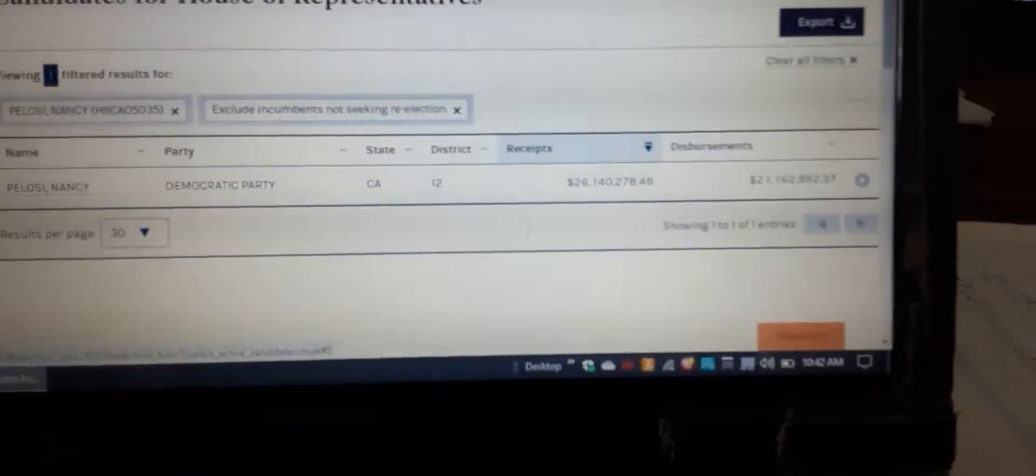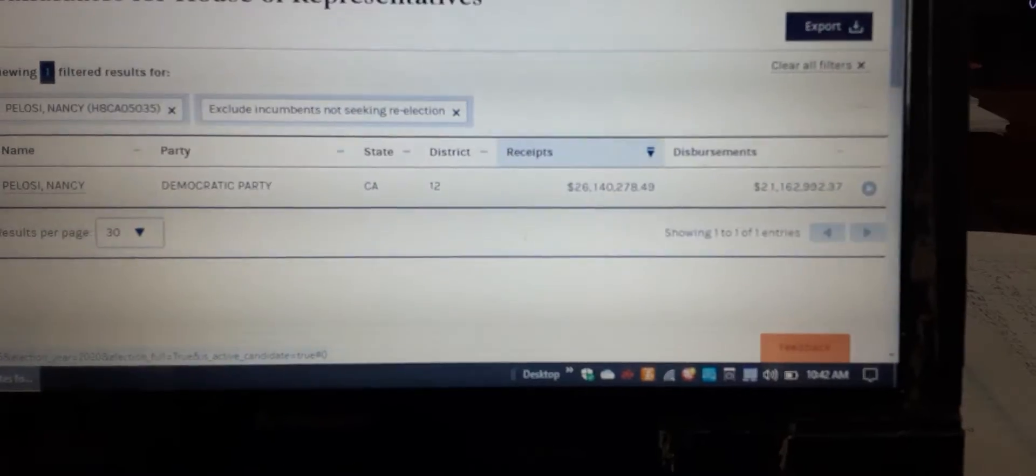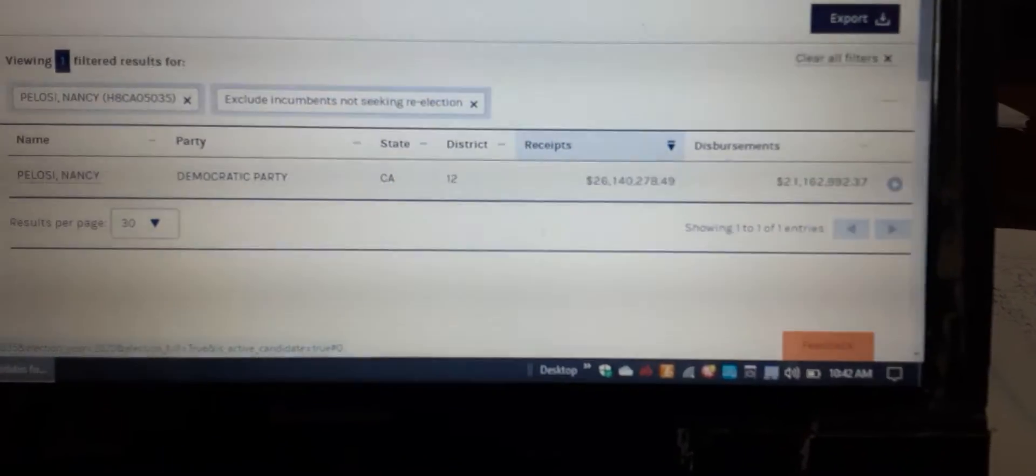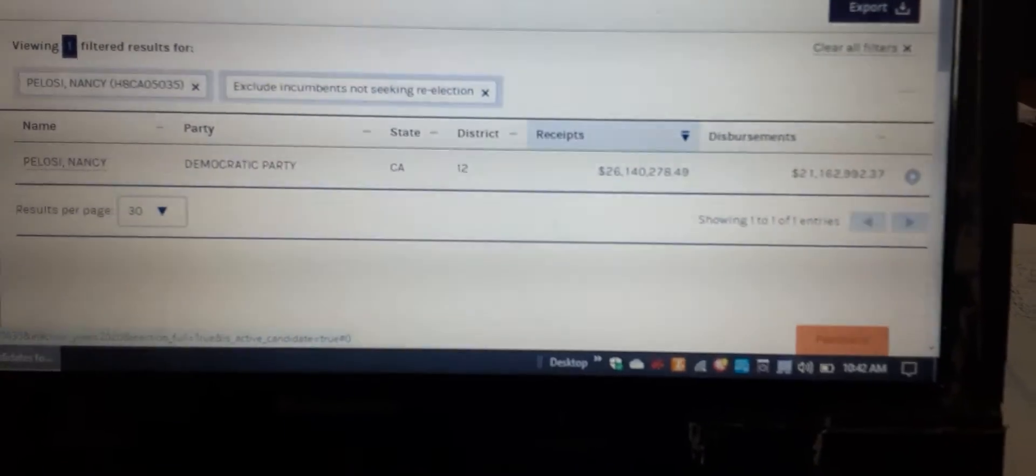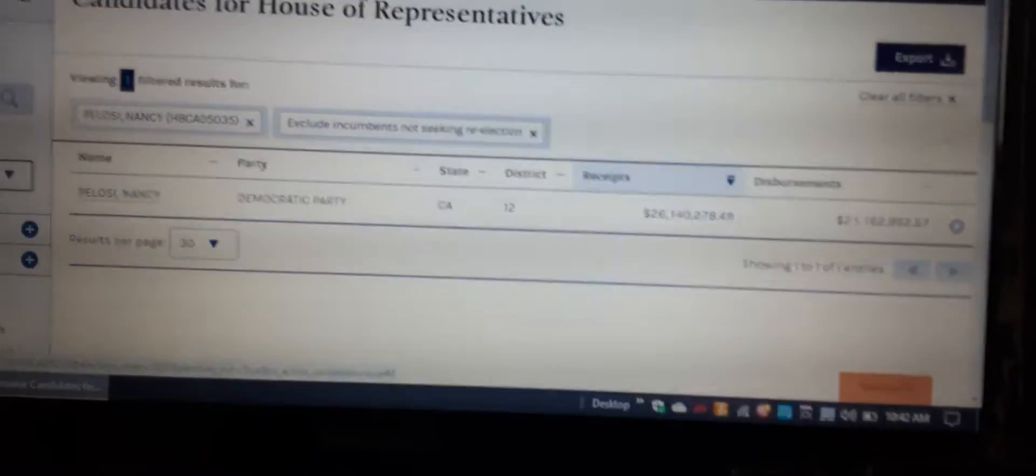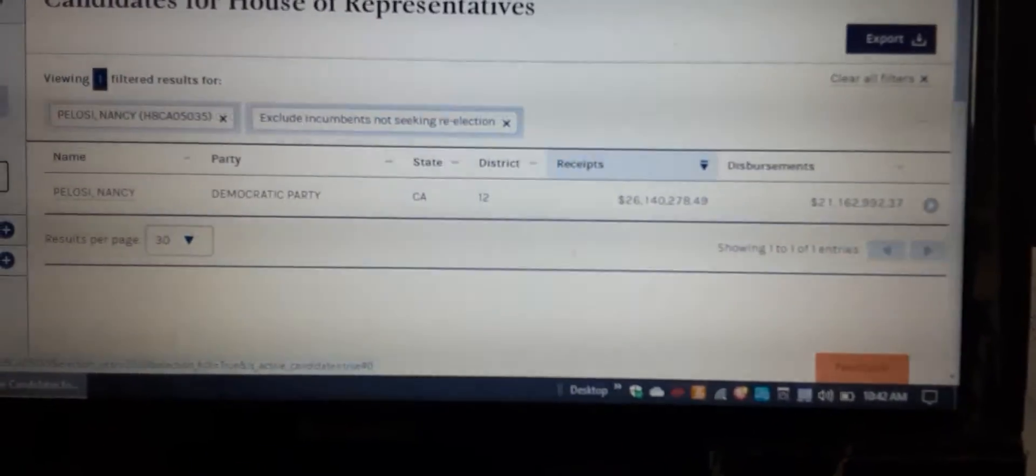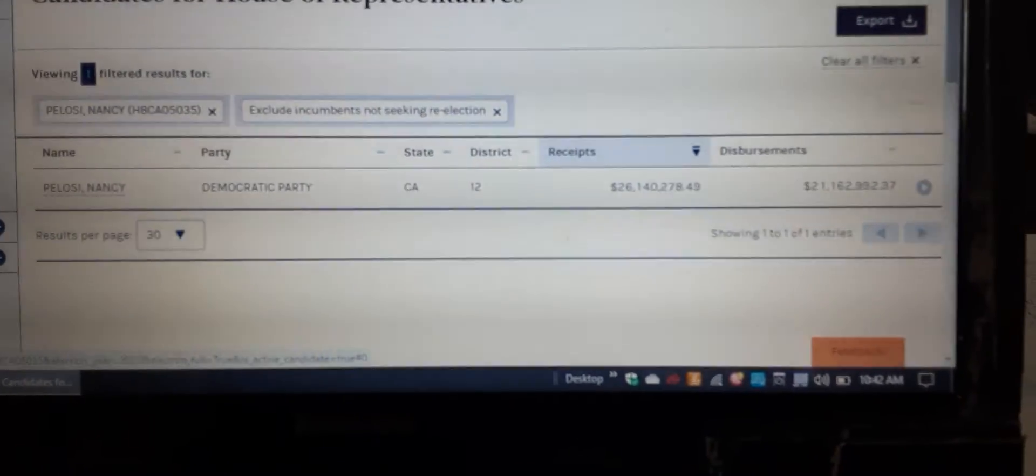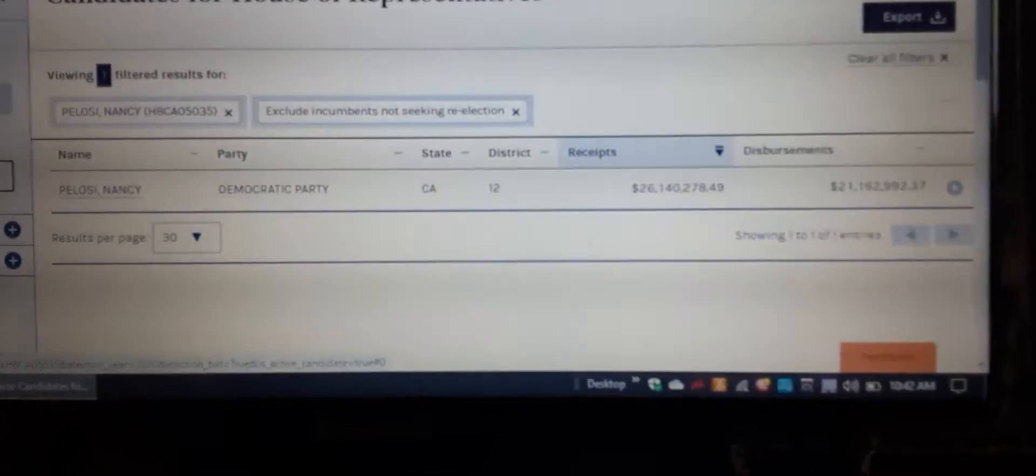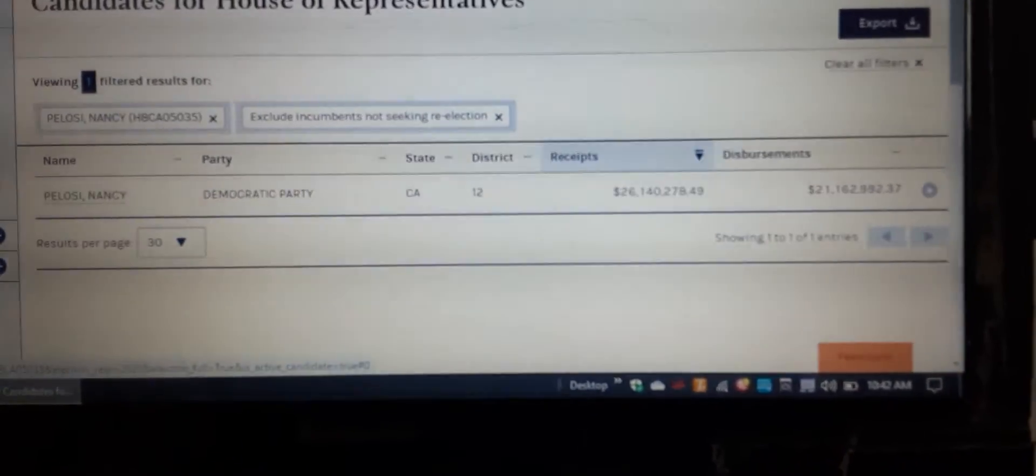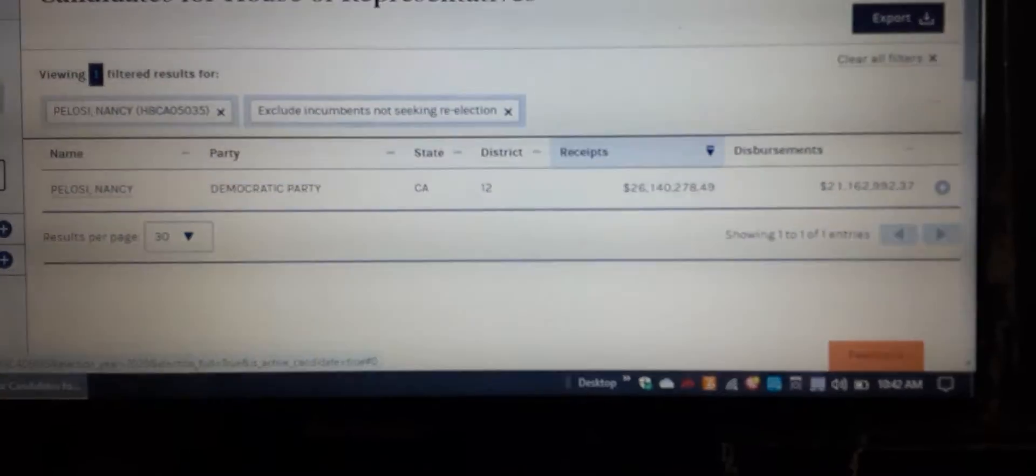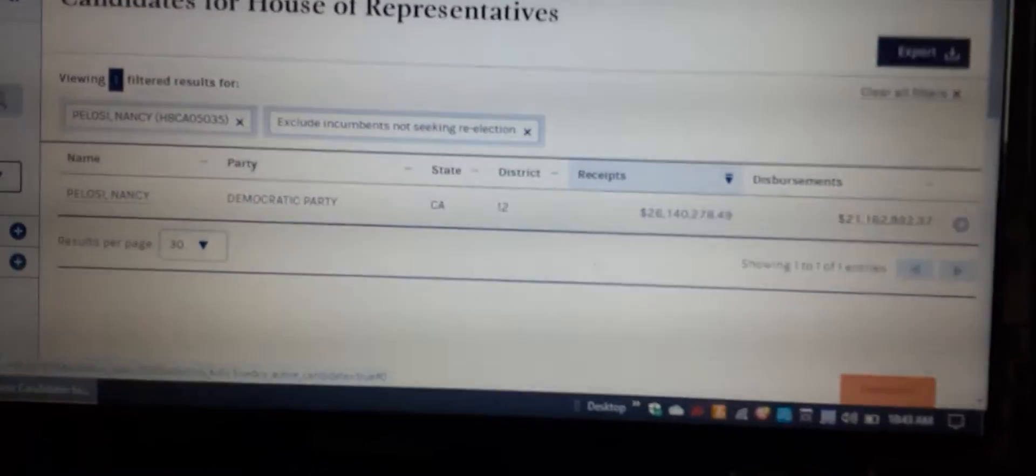When you look at the bar chart of her campaign over the years, she raised five times more money than basically any other person in the House. From one year to another, in two years, she got an additional $22 million. Why? That's insane.